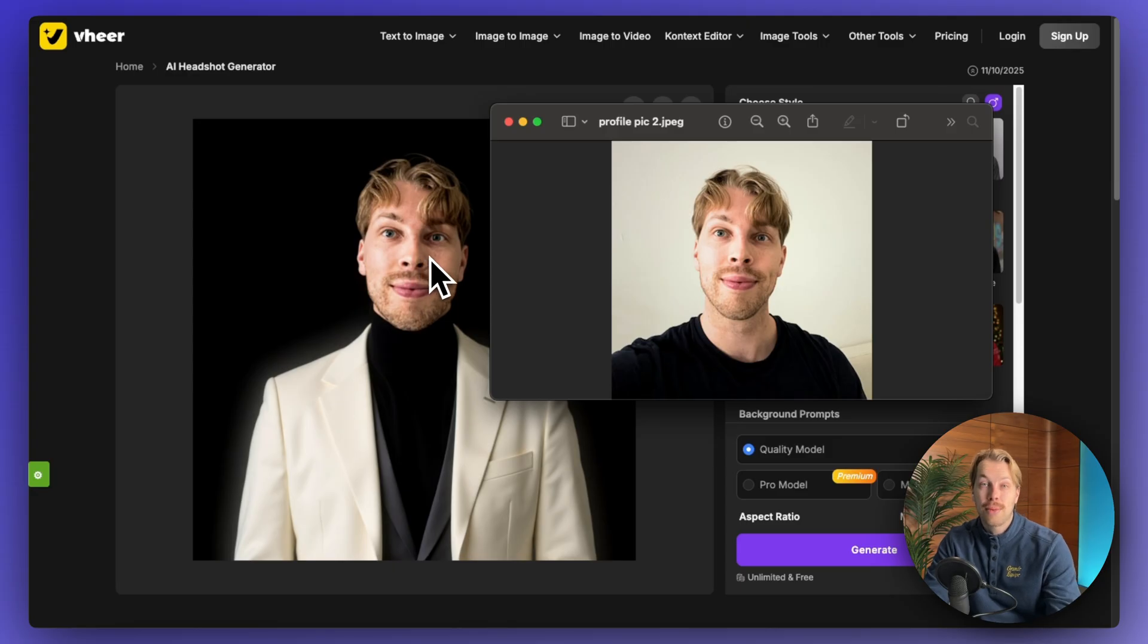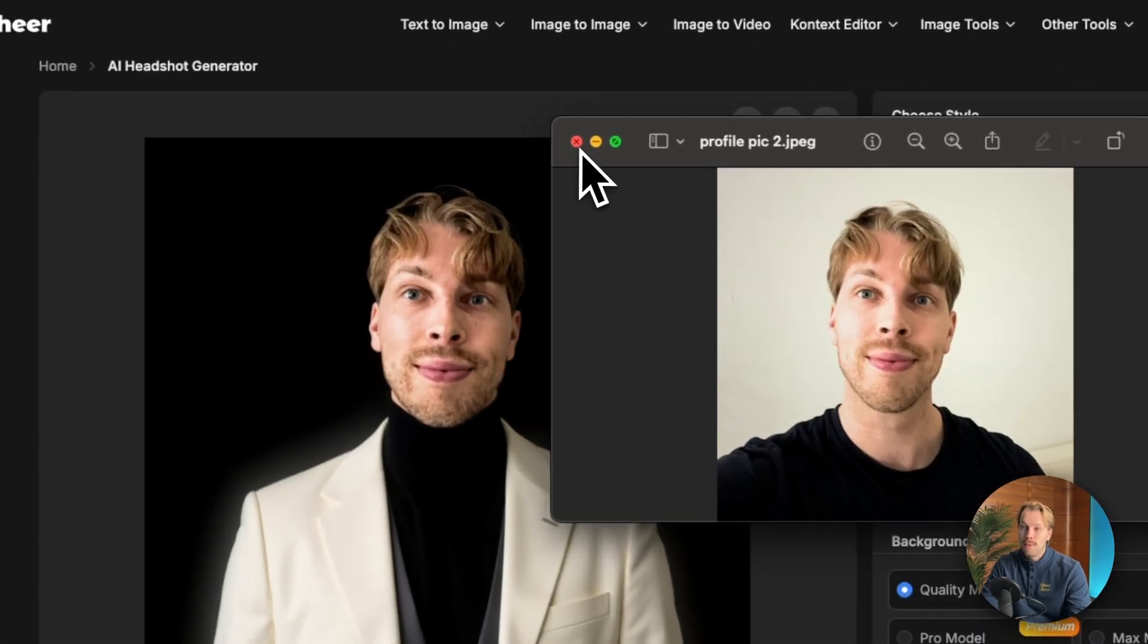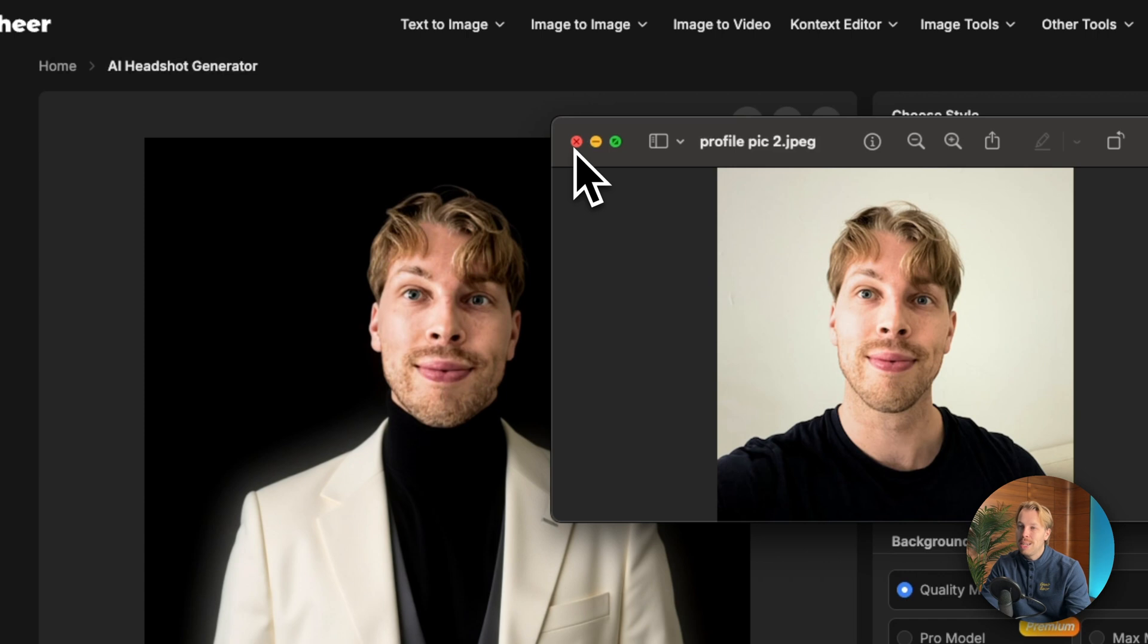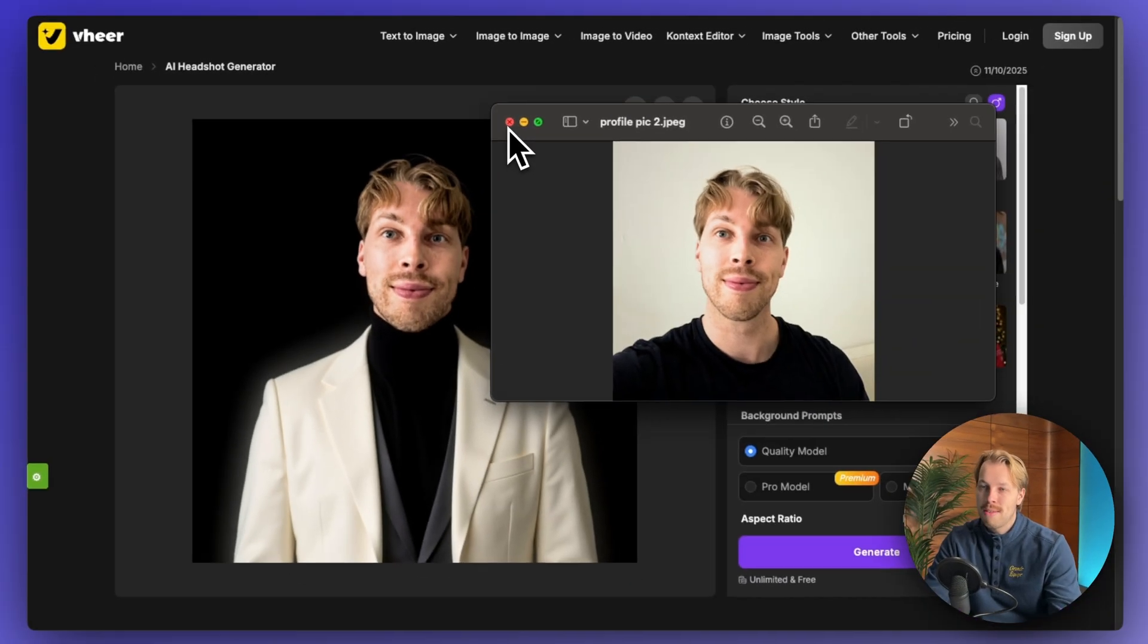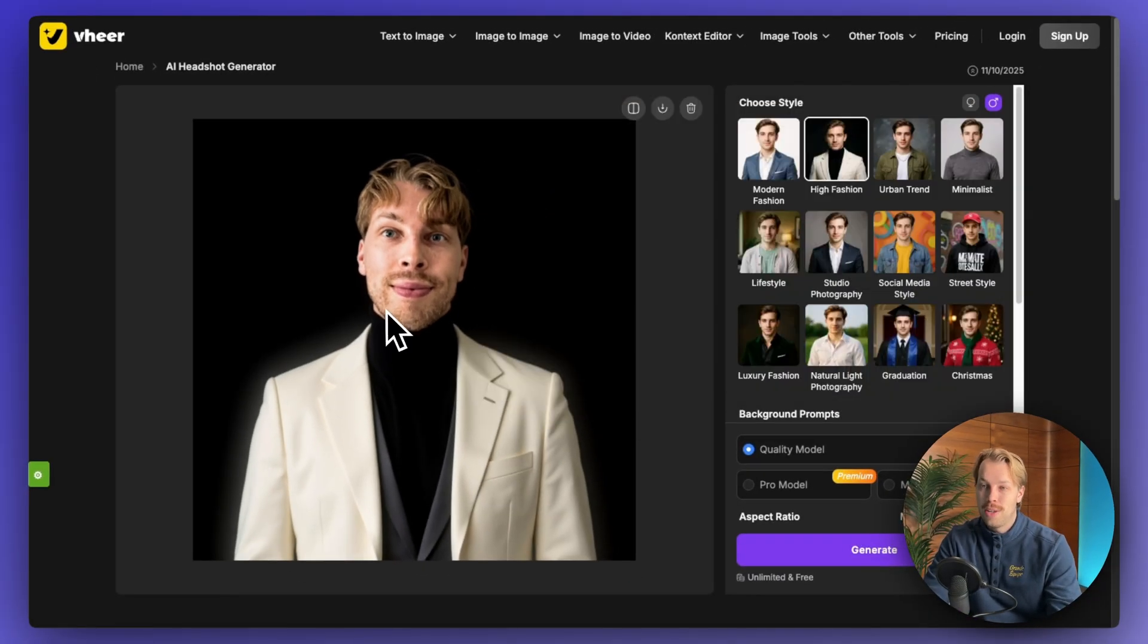So if you have some good selfies to begin with, this is a wonderful tool to test. But if you want to create completely new images based on your not that good selfies, then this one is not for you.